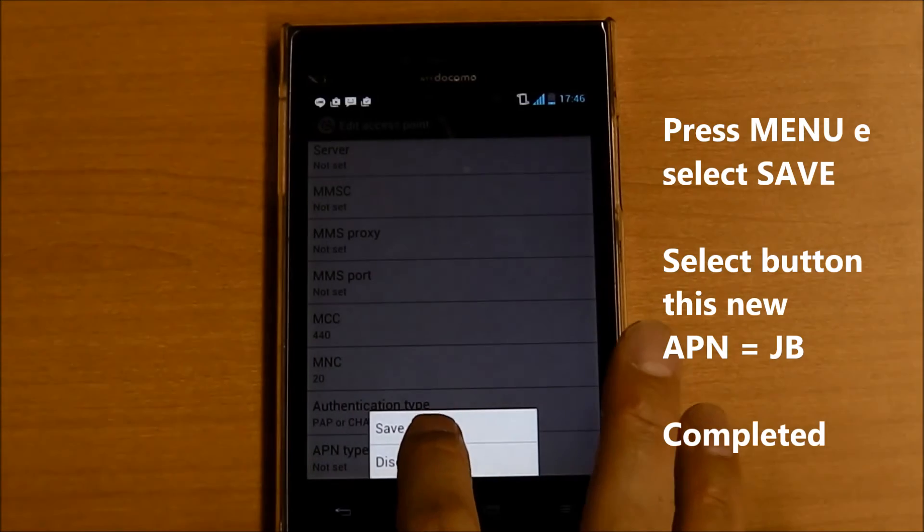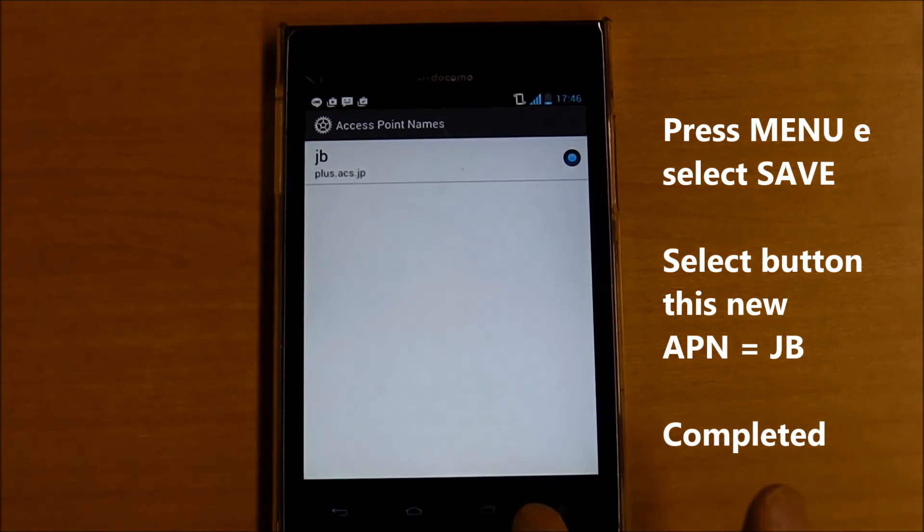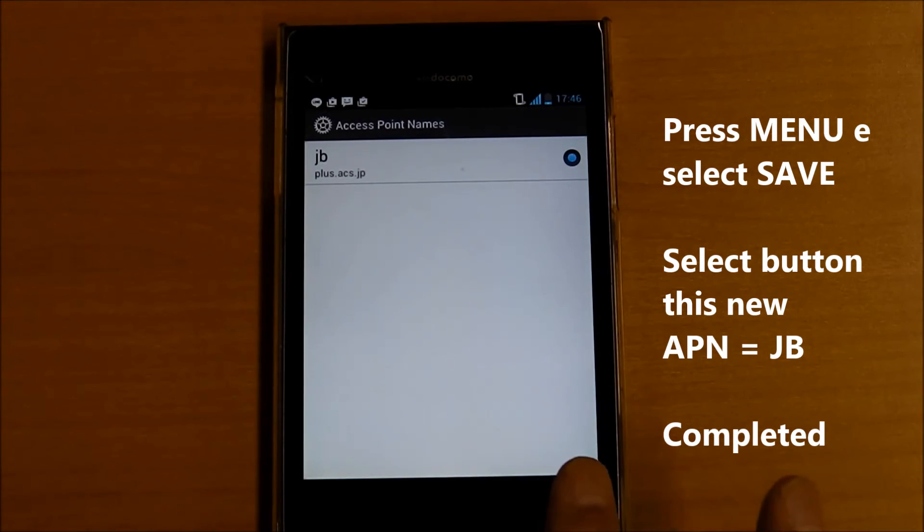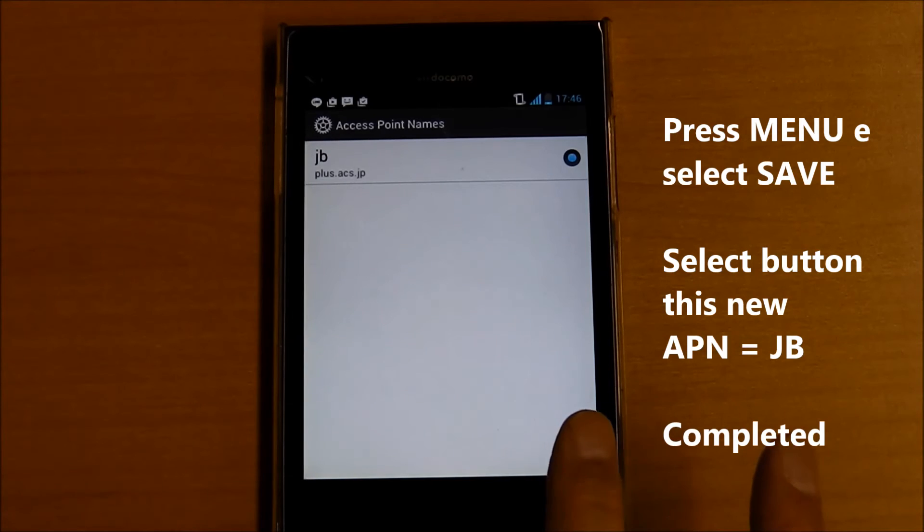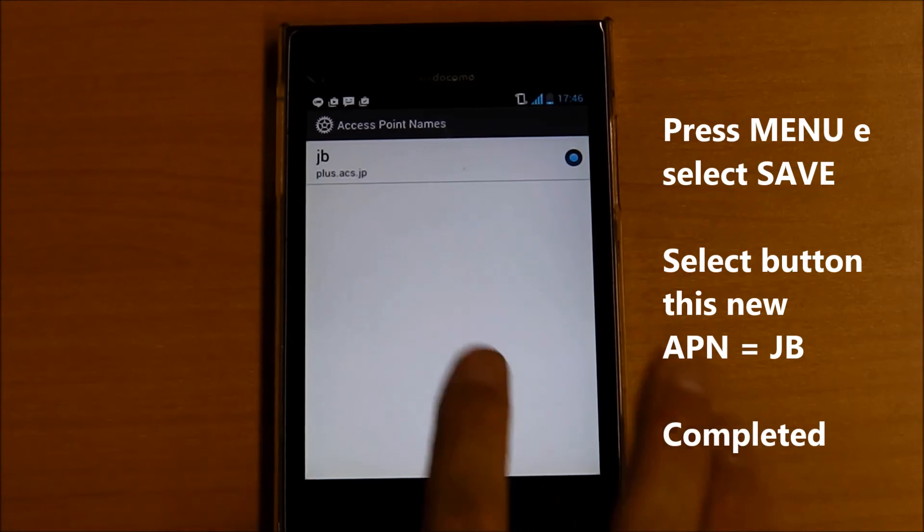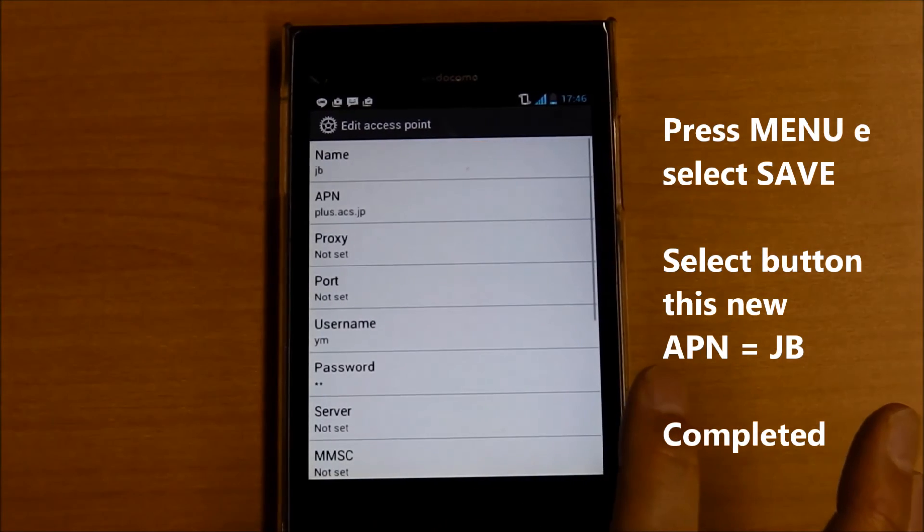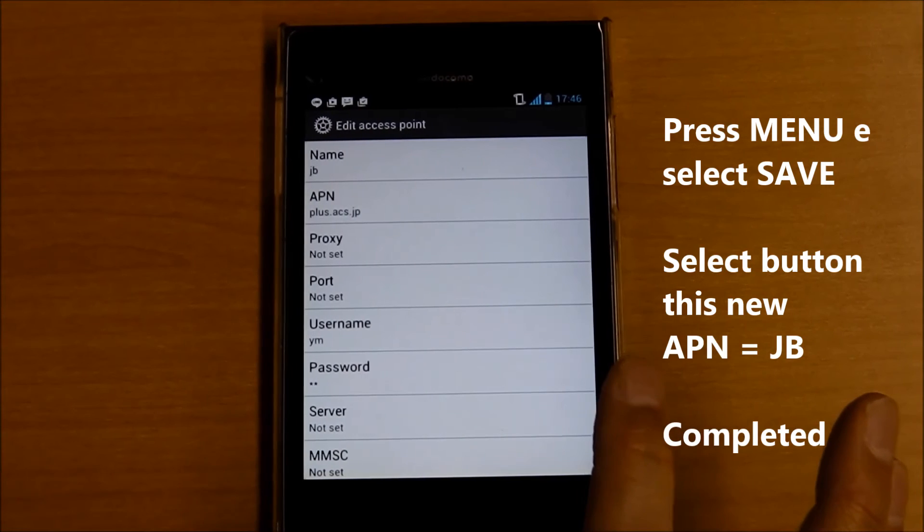And save. Press the menu key and select Save setting. Return to APN list screen and tap the create APN button. The setting is now complete. Don't forget to check the button.